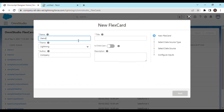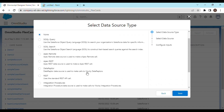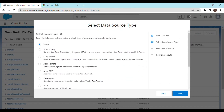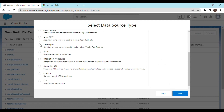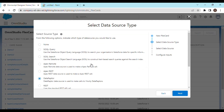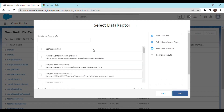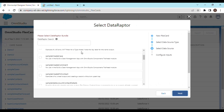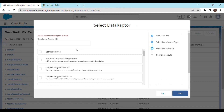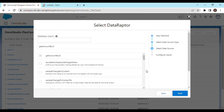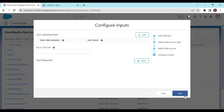We will name the FlexCard demo5. We have not created the data raptor yet, so we will proceed. It needs a data raptor for now, so let's select any one and save it.